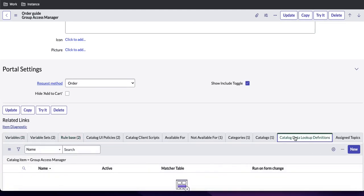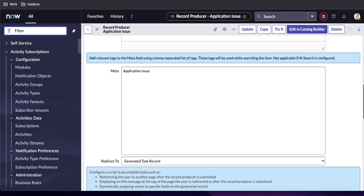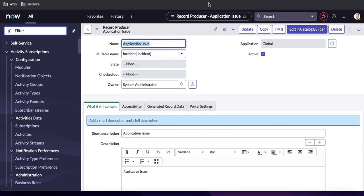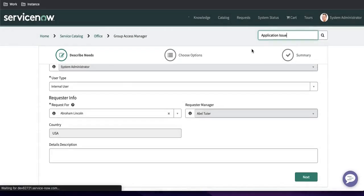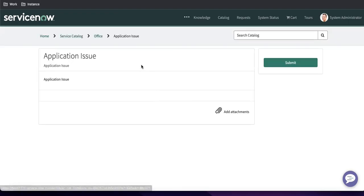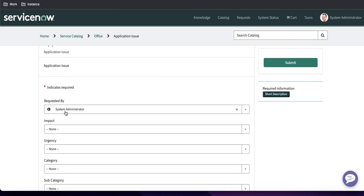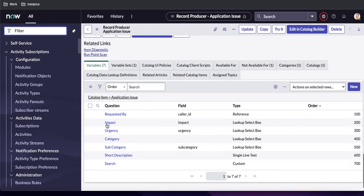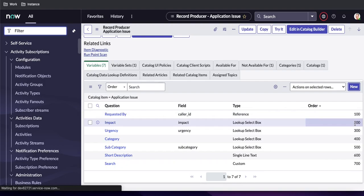First, let's open the record producer for Application Issue. In this record producer you can see the 'Requested By' field. Once you select the requested-by user, I want to populate the location or manager field. Let's say I want to populate the location. To do that, first I'll create a variable here on this Application Issue catalog item — after order 100, I'll create one at order 120 or 150 called 'Location'.